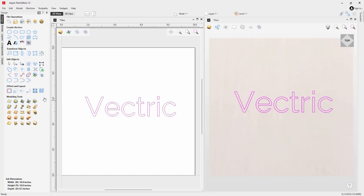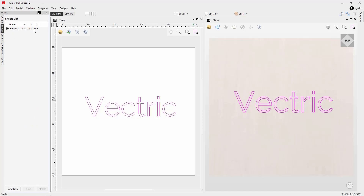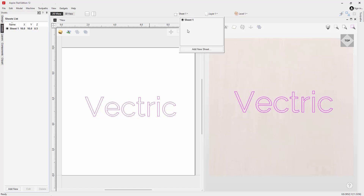At the bottom there are various tools to help you offset, array, and if you're using Pro you can look at nesting parts. If you are using Aspire, as we are in this instance, we have access to all of the model creation and editing tools. VCarve will show you a smaller selection to help you assemble your models. You also have access to the sheet management tab, which enables you to add new sheets to your project — for example if you were using different types of materials.